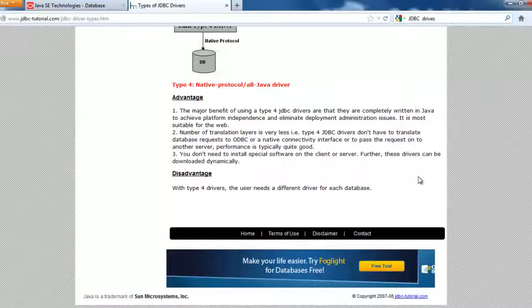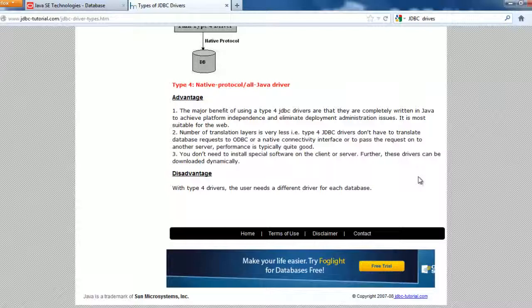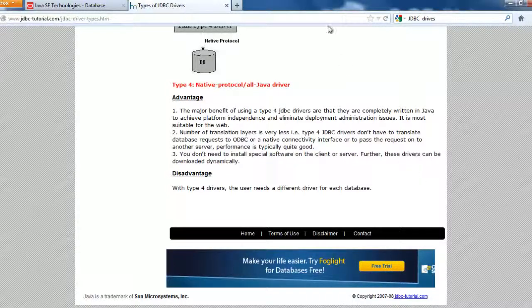First we will be doing the JDBC connections with MySQL. So we will be using MySQL Workbench and MySQL Connector.